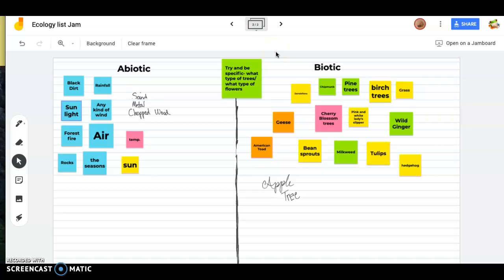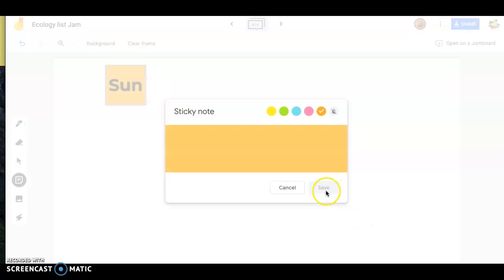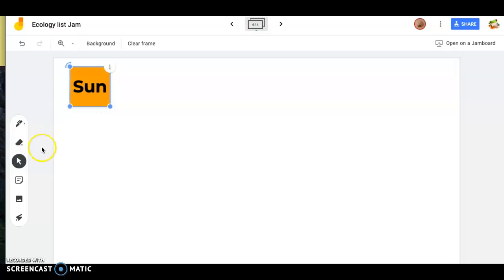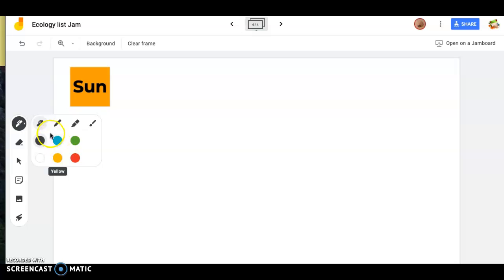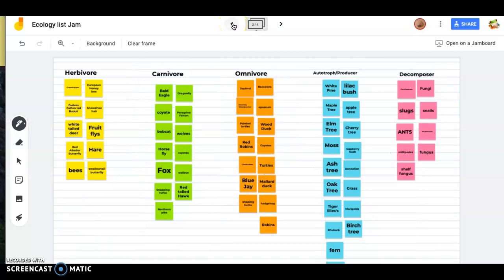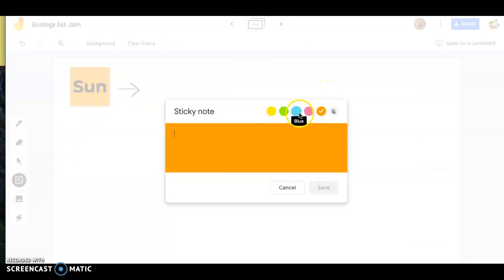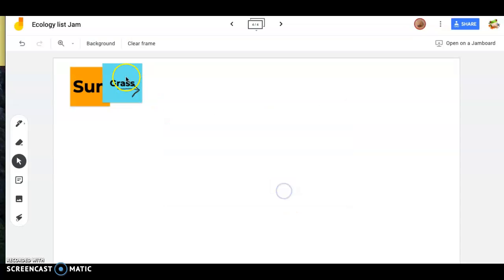I'm going to put together what we call an energy chain, or food chain, using things from our list. I'll make a new frame and start with the sun, because this is where most of our energy chains begin. There are a few exceptions, but the sun is definitely where we get most of our energy on this planet. The energy from the sun then goes to an autotroph — a producer. I'll use grass as the first living thing in our chain.